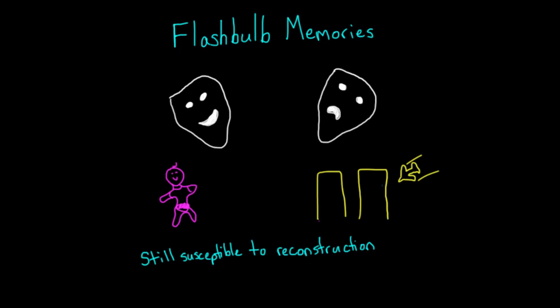Now, I don't want you to walk away thinking that everything you remember is a lie. Often, these minor reconstructions aren't very drastic. But what you should understand is that memory is not a video recorder. It's the very organic result of neural connections in your brain, which can be altered and reformed each time they're exercised.